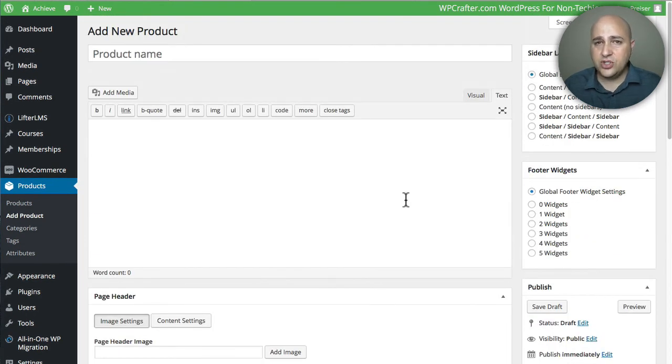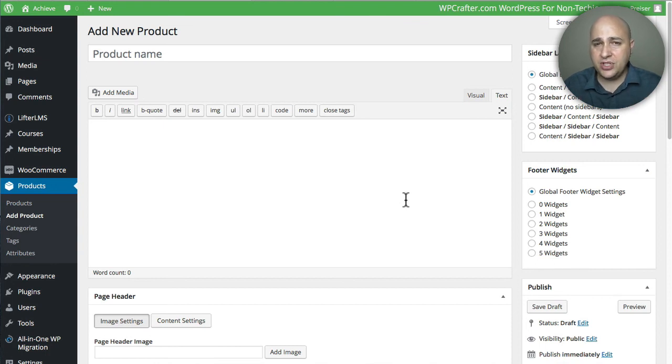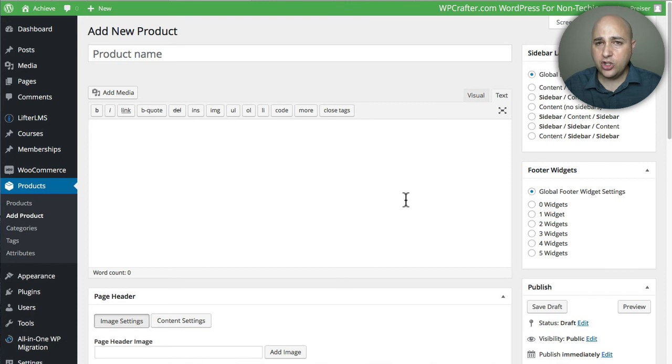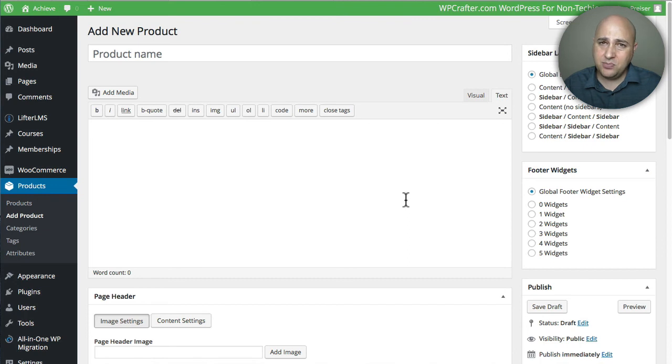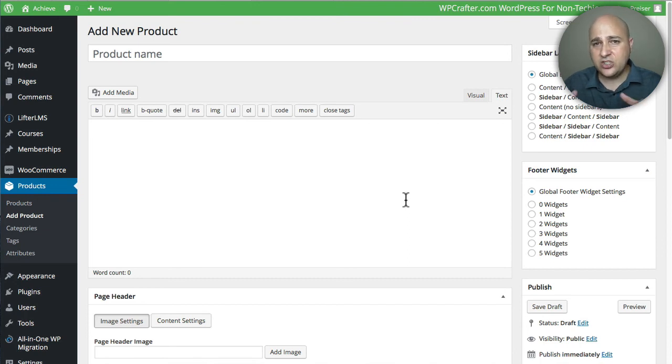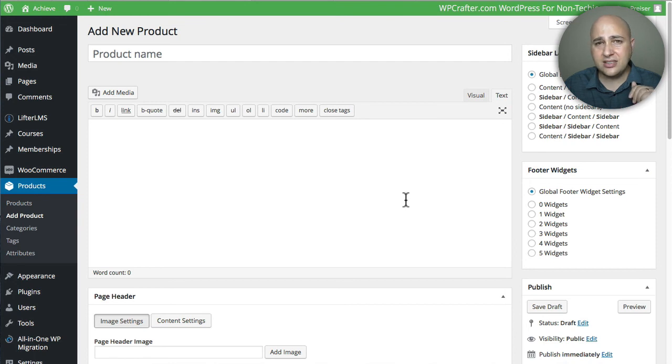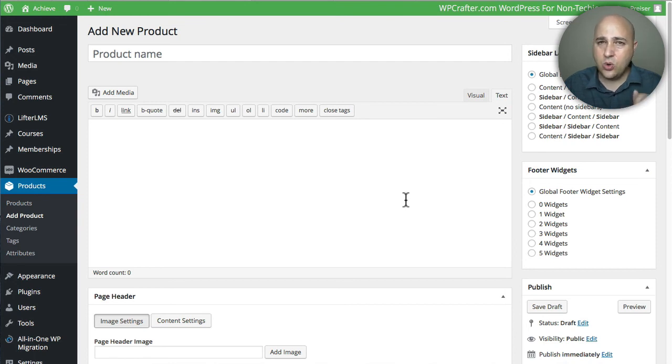You can see how amazing this solution is as a membership protection for any content on your WordPress website. There's no need to go get a membership plugin and get this plugin and get that plugin. This one plugin, Lifter LMS, not only does it do courses to collect payment, all the facilitation of the courses, analytics and all that, but it will also allow you to create memberships and protect content anywhere on WordPress.